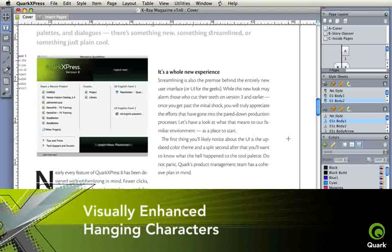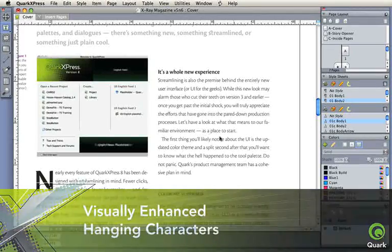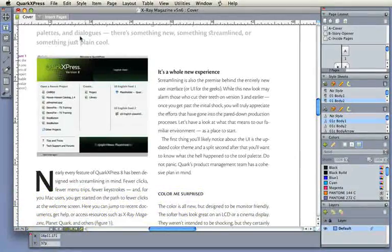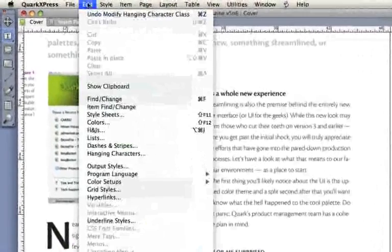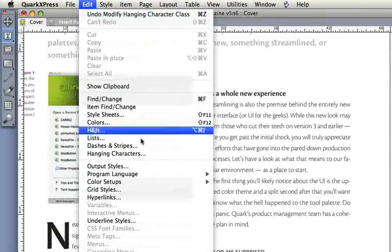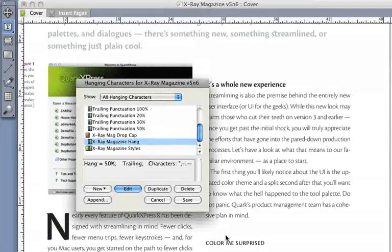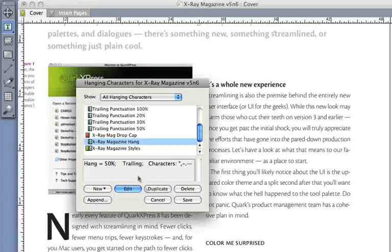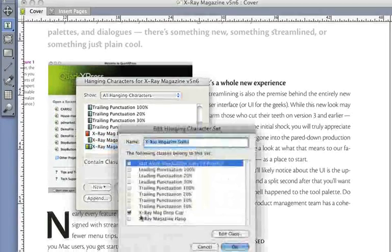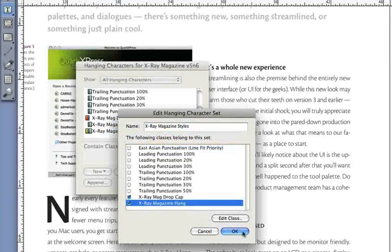Hanging characters let you design and control the look, feel, and hang at the individual character level, or for all characters, not just punctuation.